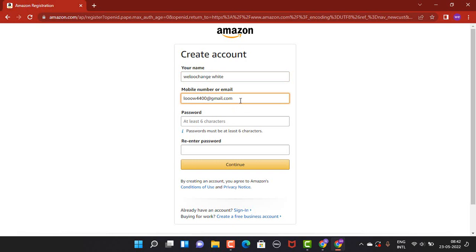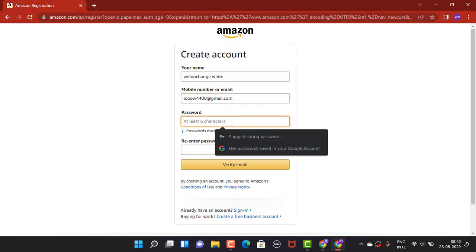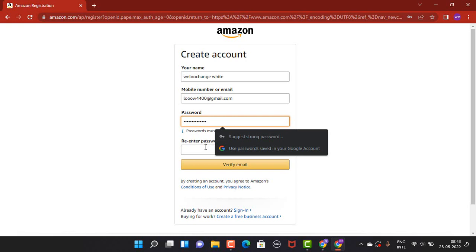On the third step, you have to enter a password or create a password. Then, you have to re-enter your password to confirm it.